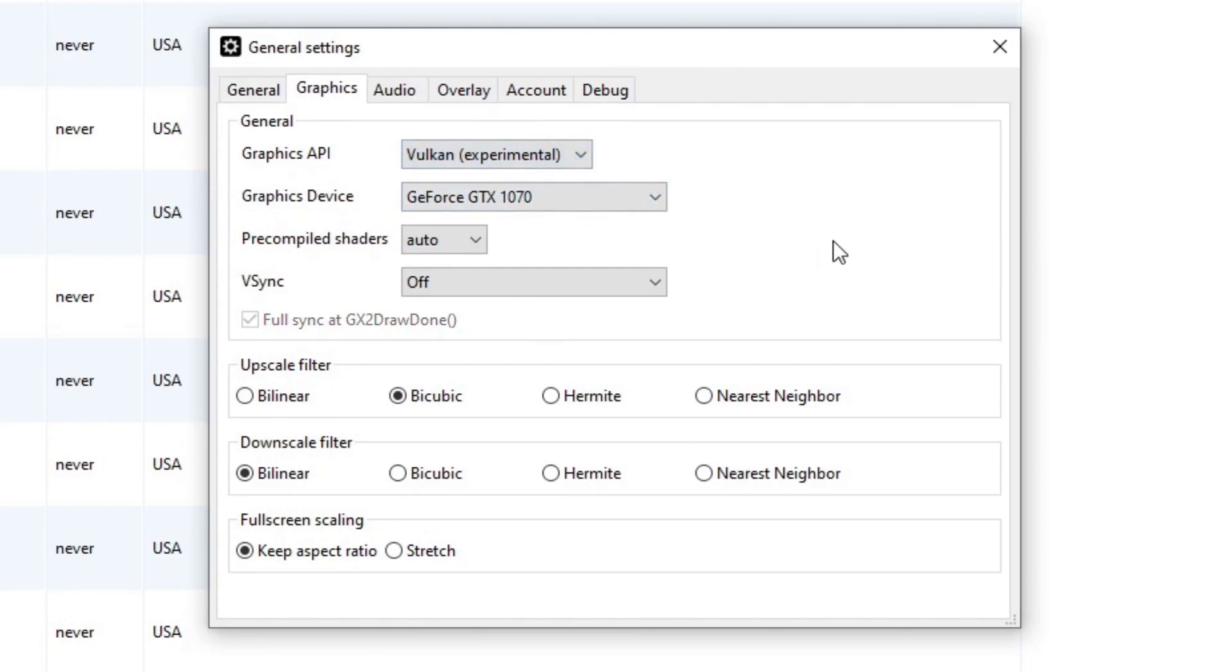Now let's go over to graphics. And we're going to change our graphics API to Vulkan. Lately, Vulkan has been improving and it runs a lot of games really well. But if you find your games are still not running well with Vulkan, you can always change this back to OpenGL.